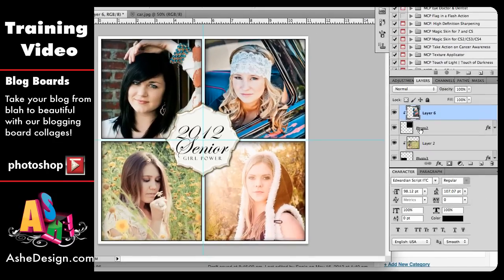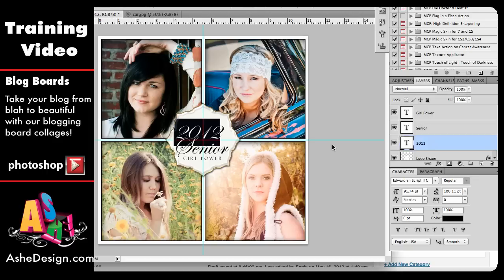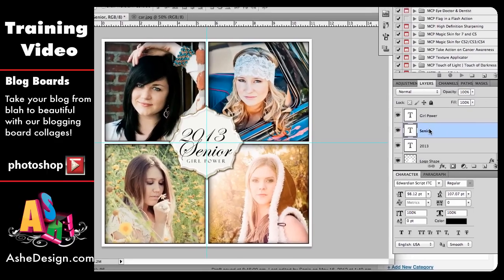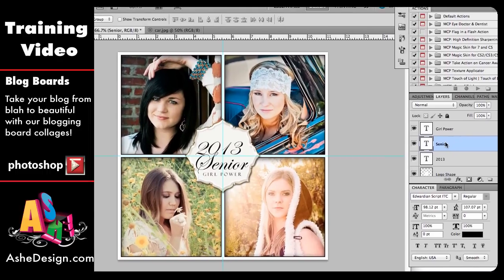From here, the only thing I need to do is customize the text. Up here at the top of my Layers palette are all of my text layers. I want to change this 2012 to be 2013, because now we're starting to look for next year's seniors. I'm going to leave the other text boxes the same — you could change them to be your logo or your studio name, whatever works for you.